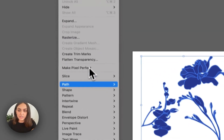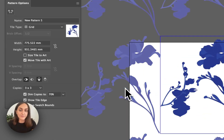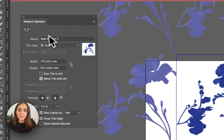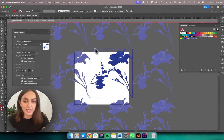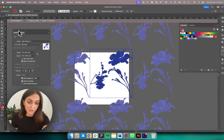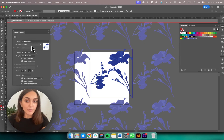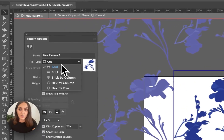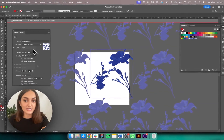I'll bring the motifs down onto my artboard, select all of them, and go up to Object > Pattern, then click on the Make button. You're now presented with this screen and a dialog box with some options. First you've got Tile Type: Grid, which is what we're seeing now.